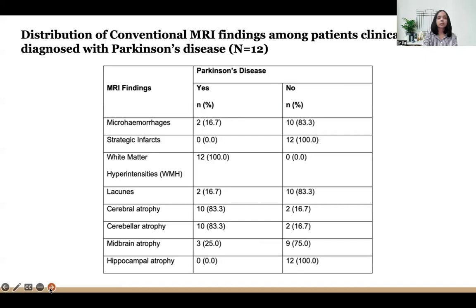Distribution of conventional MRI findings in Parkinson's disease: 100 percent of patients presented with white matter hyperintensities, followed by 83 percent showing cerebral and cerebellar atrophy. Surprisingly, only 25 percent of patients had midbrain atrophy on conventional MRI.